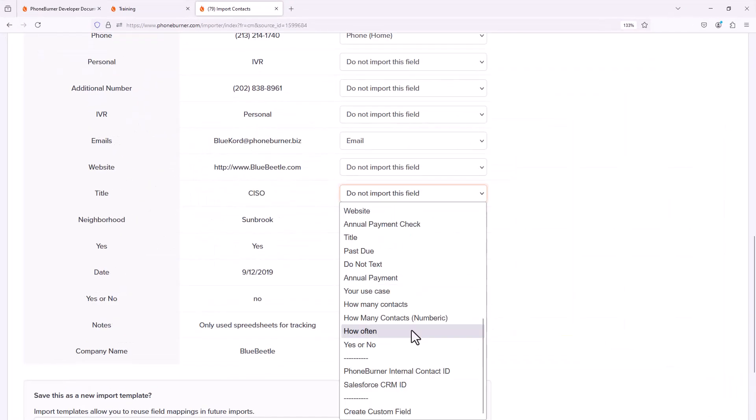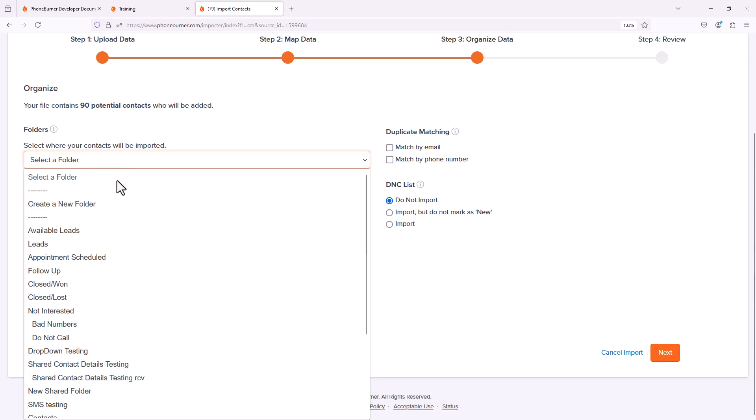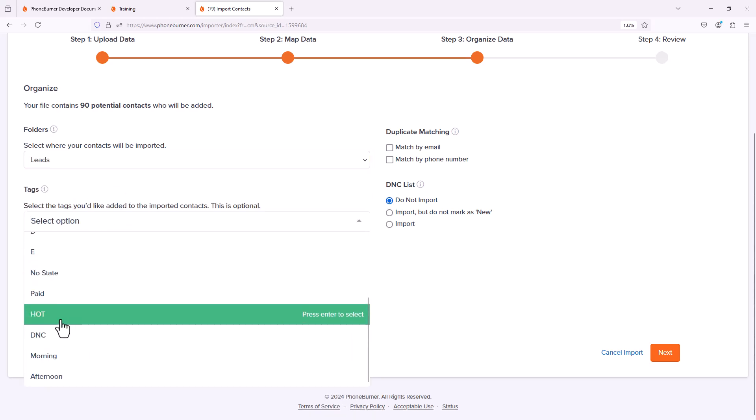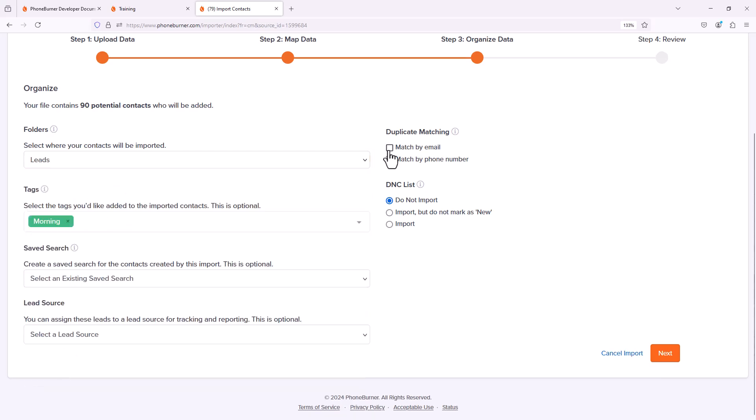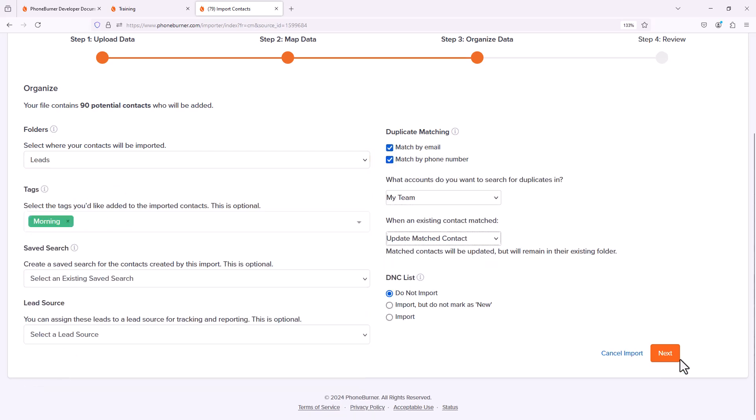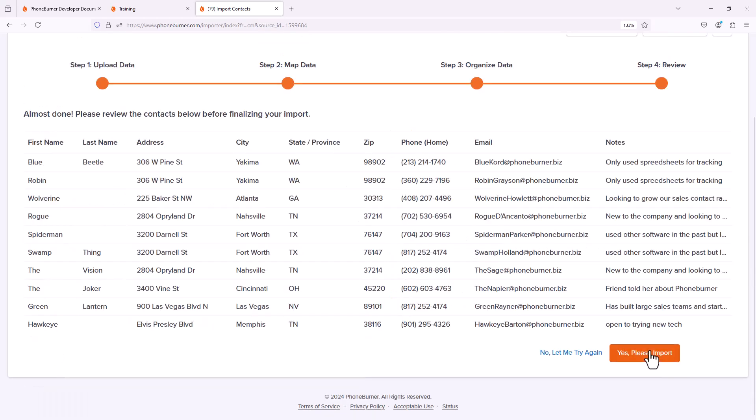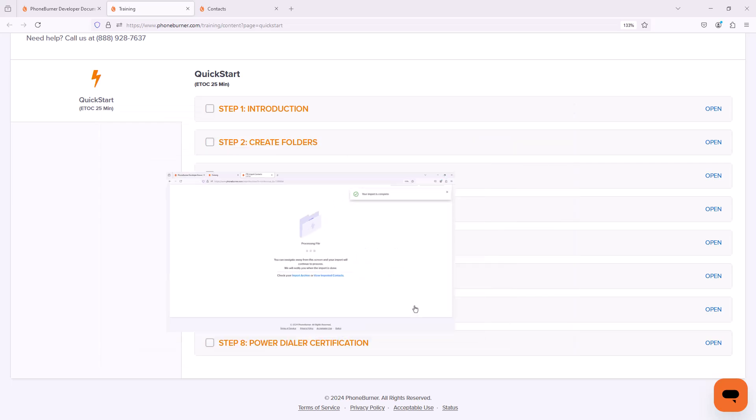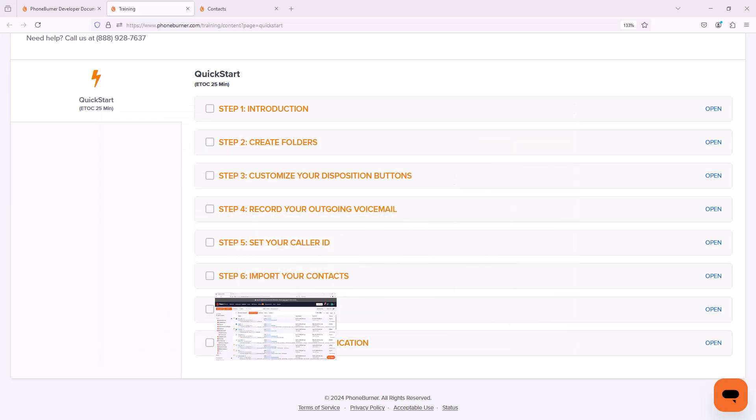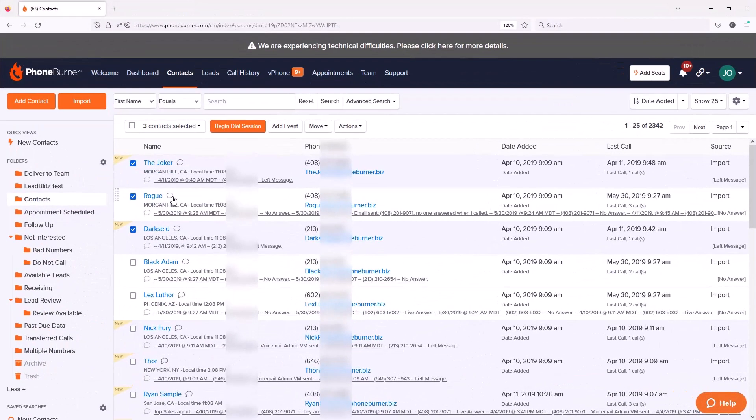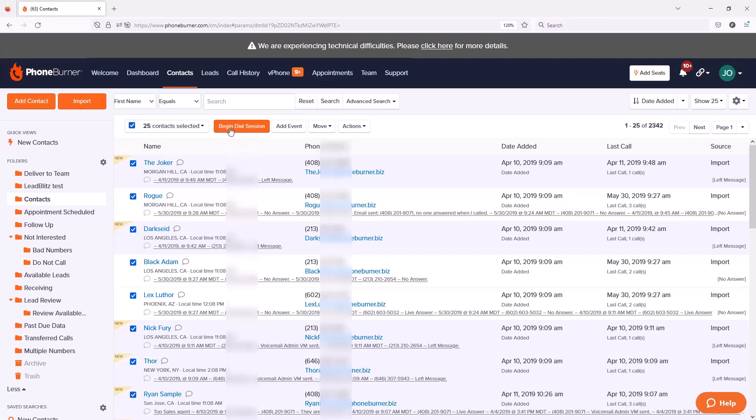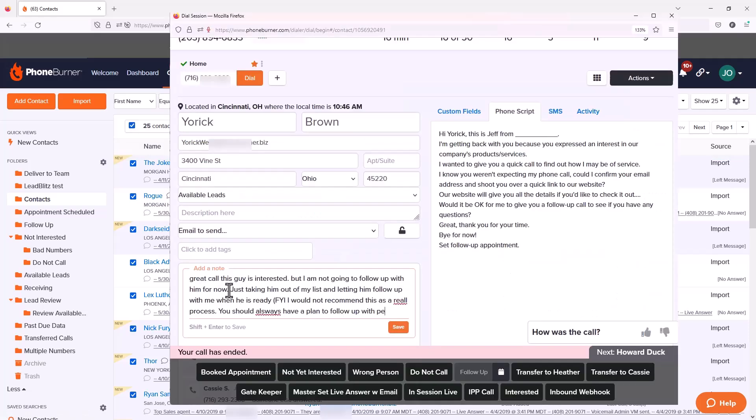And of course we can't make any phone calls if we don't have contacts in our account. So we'll talk about how to import contacts into the PhoneBurner system so that you can start that first dial session and start connecting with more people in less time using the power of PhoneBurner.